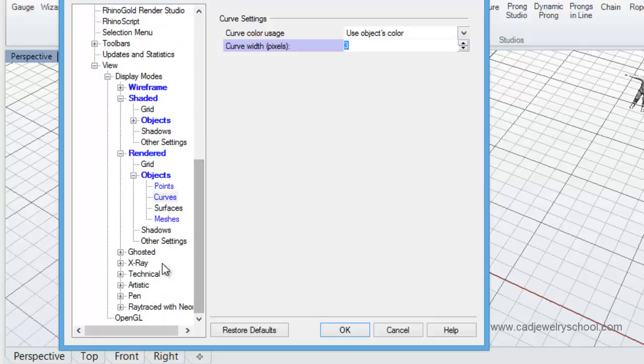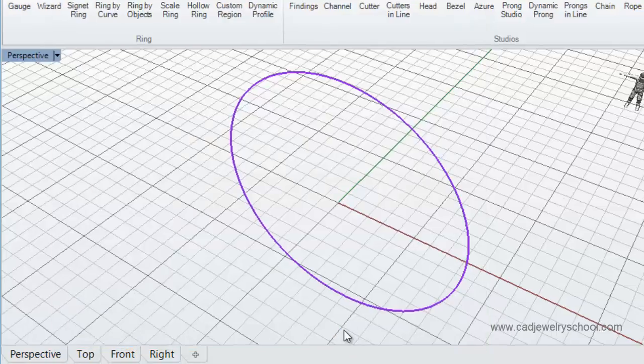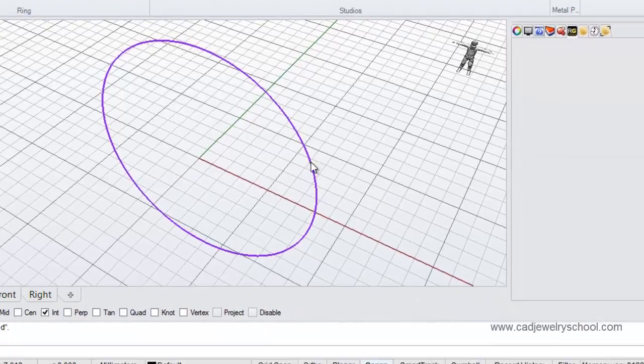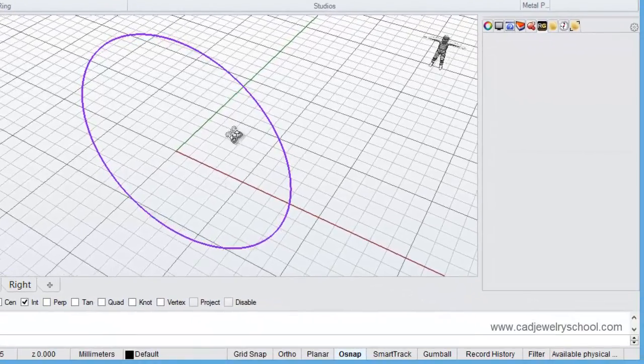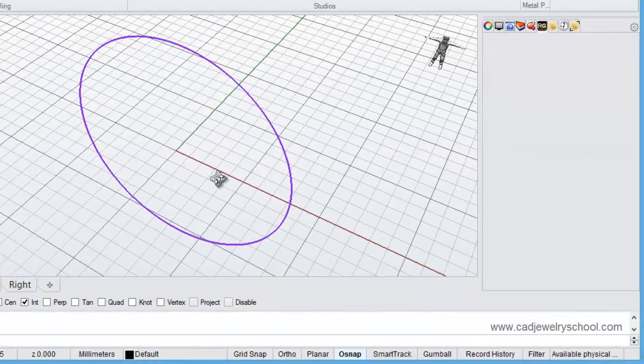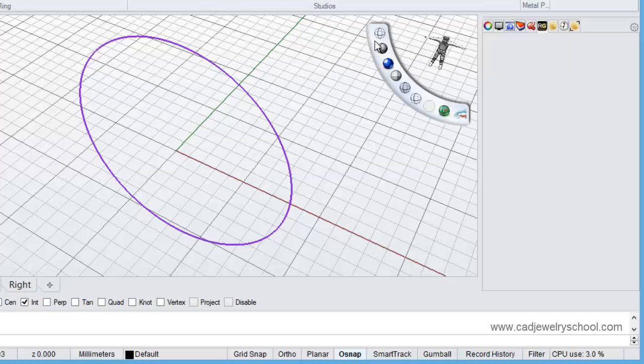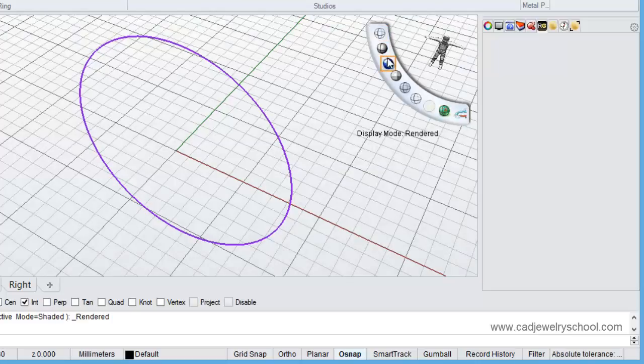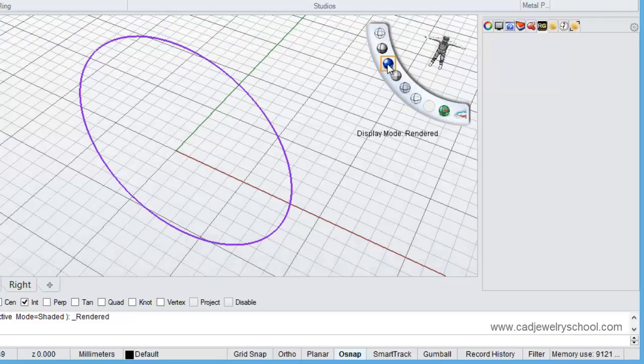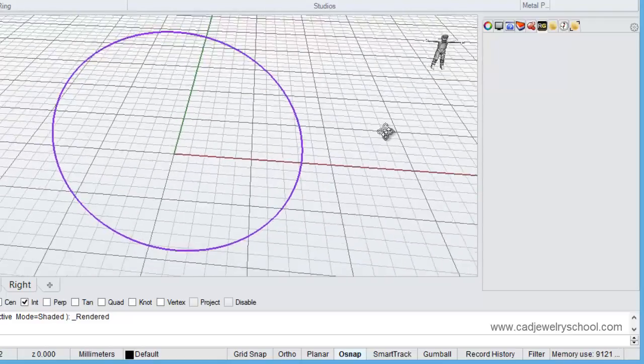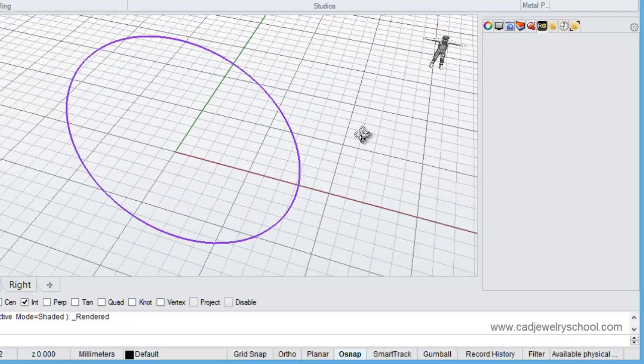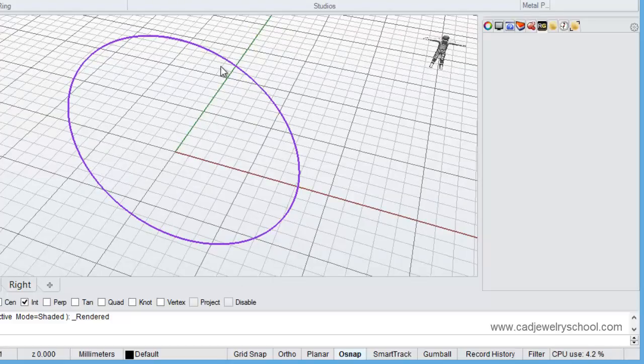So make sure when you've made those three changes to click the OK button to save those changes. Now you'll see immediately that that's a lot easier to see and that thickness will remain regardless of which of those three display modes we use.